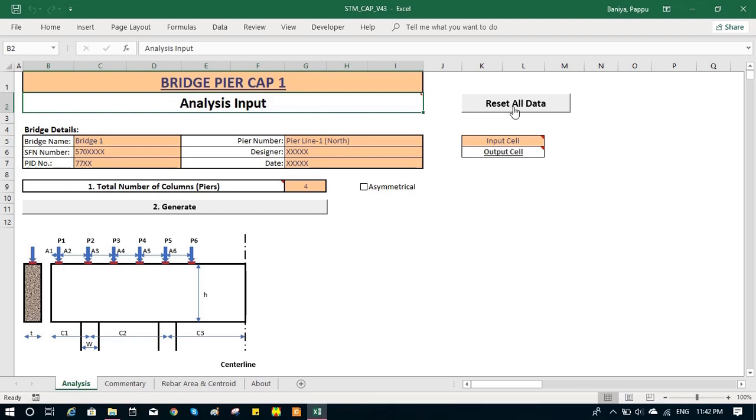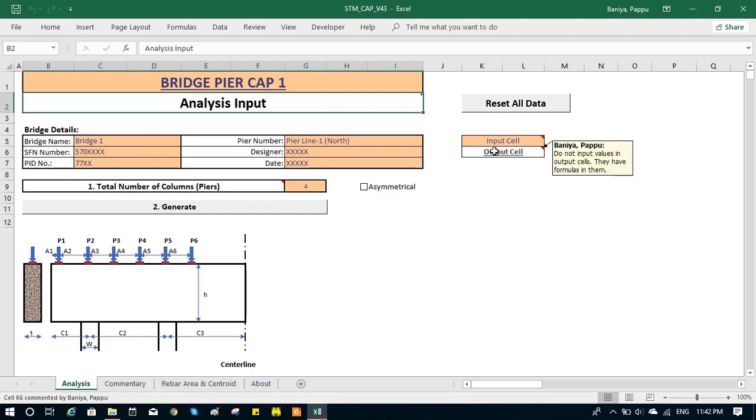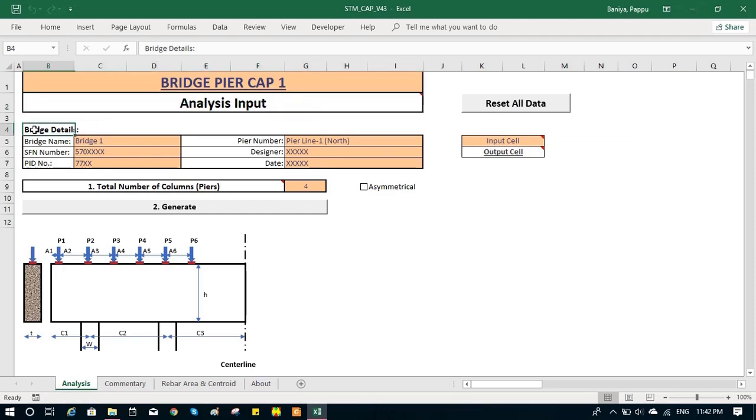It makes all the inputs zero. And then we have two cell types, input cell and output cell. Input is orange in color, output contains some formula and those are output values.